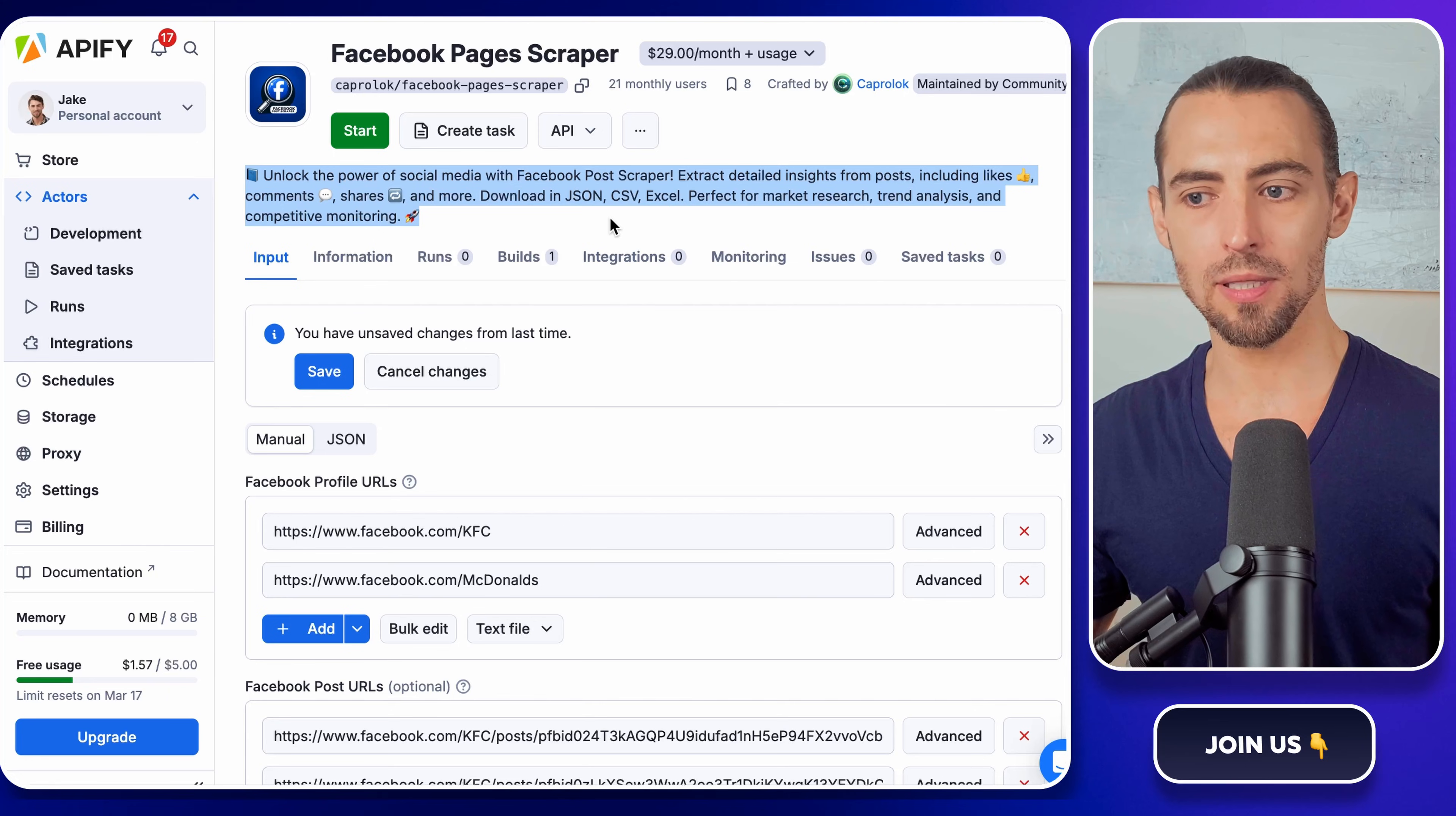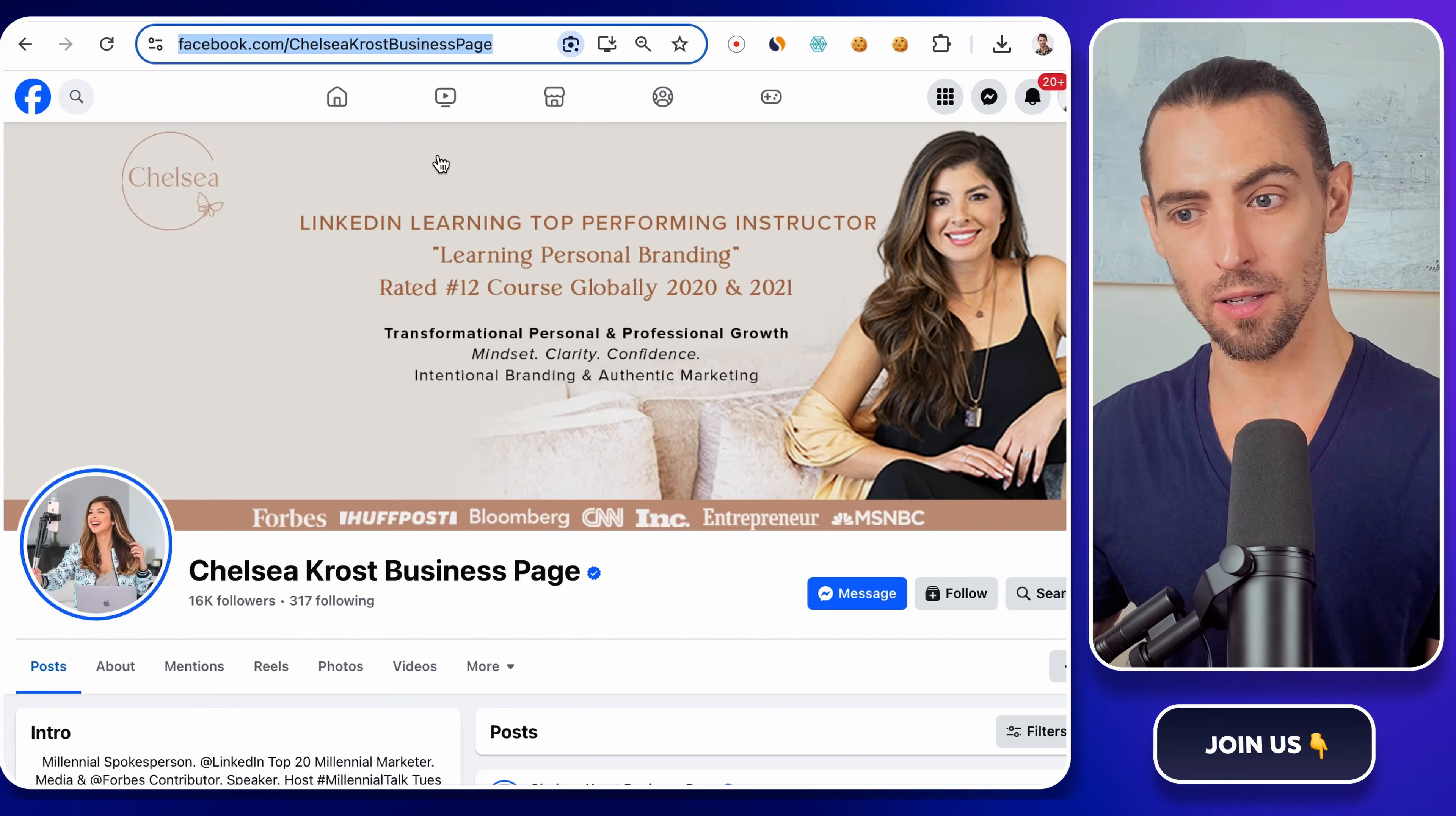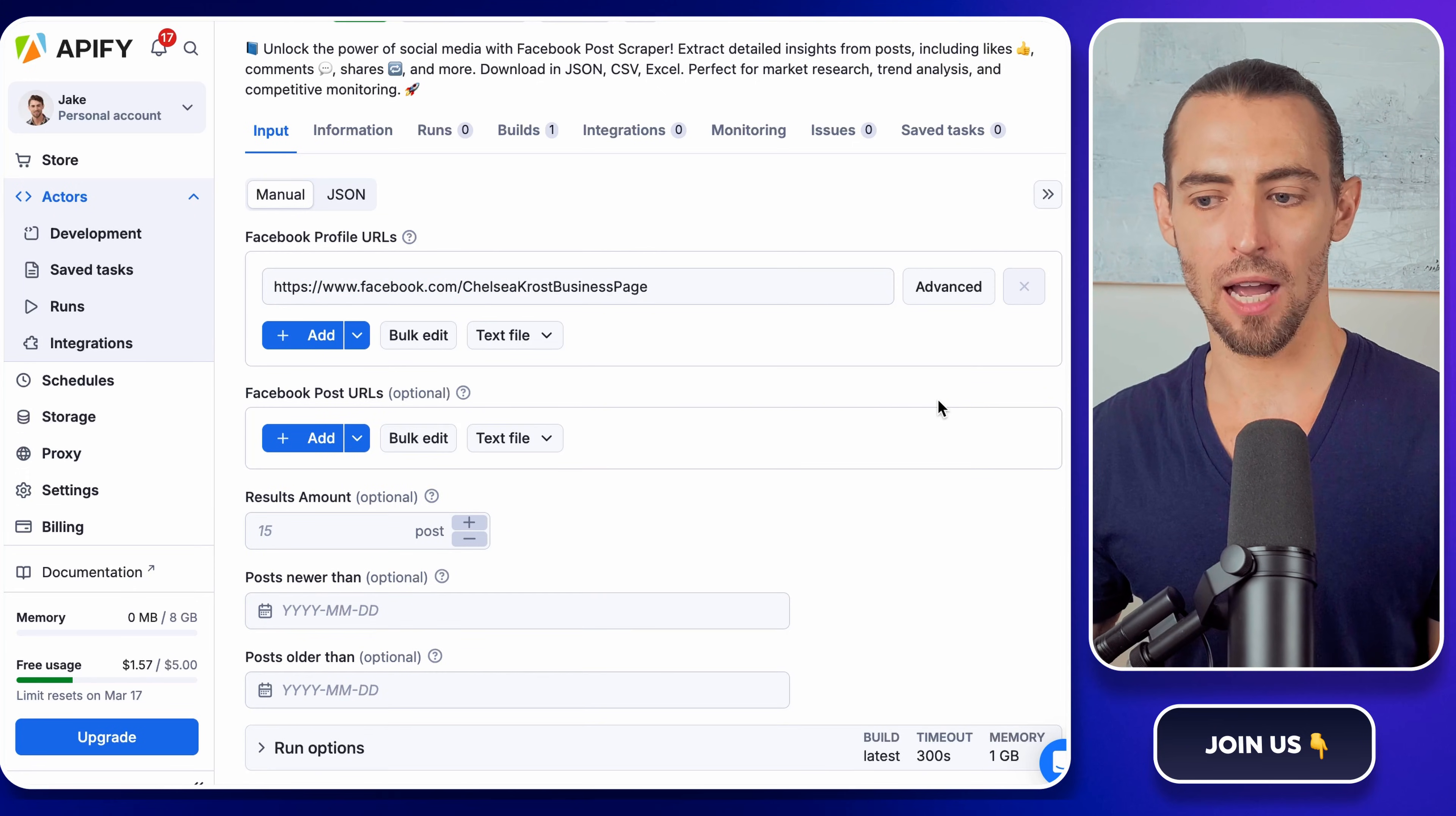Take a quick look at what this scraper does. It should match exactly what we need. Grabbing Facebook post data, like texts, URLs, engagement numbers, and all that good stuff. Once you're good with that, let's set it up. Now, here's where things get fun. First, you need to paste a Facebook page URL into the input field. Pick any public page you want, just to test things out. Once that's in, you'll see a bunch of other options. Go ahead and delete anything that's not related to pages. We want to keep things clean for now.